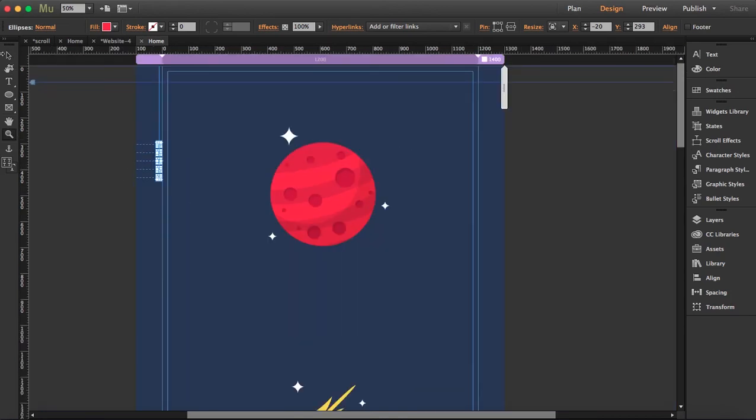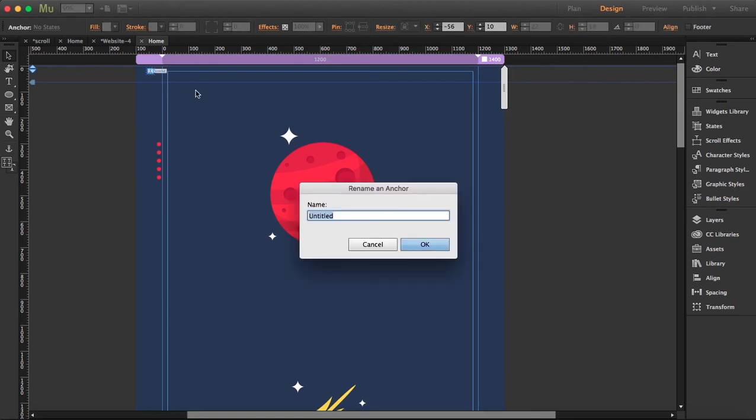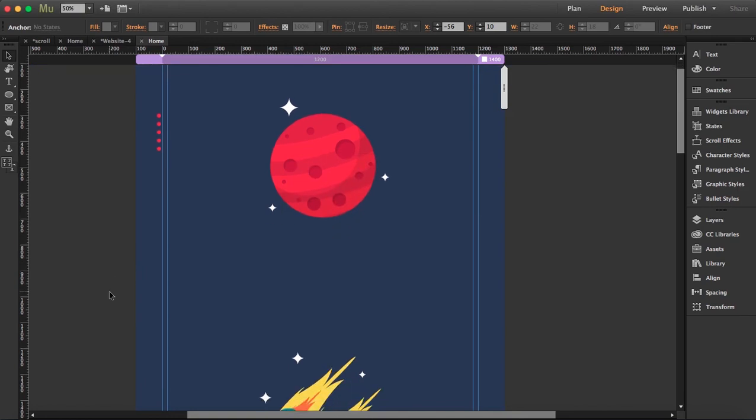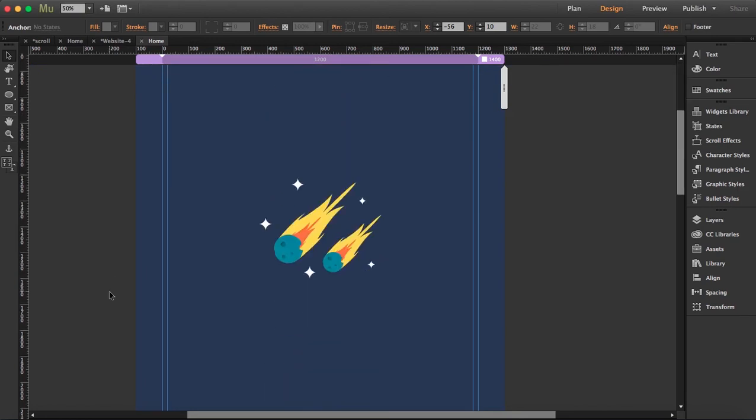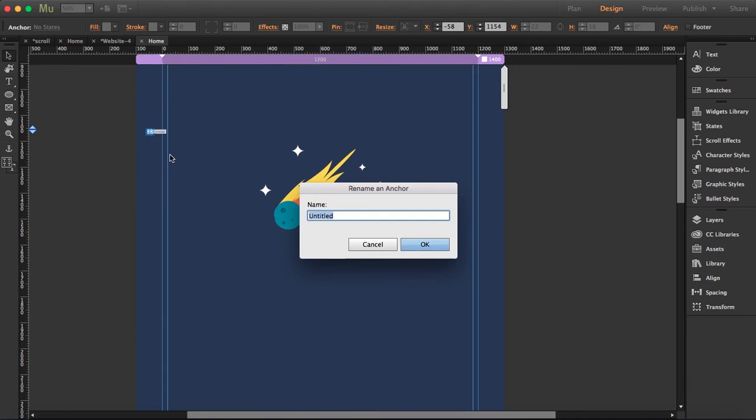So no matter how far down we are in this web page, you'll always see these points over here. So next thing is we're going to add anchor links. All right, so first anchor link is going to be up here. It's going to be called planet.